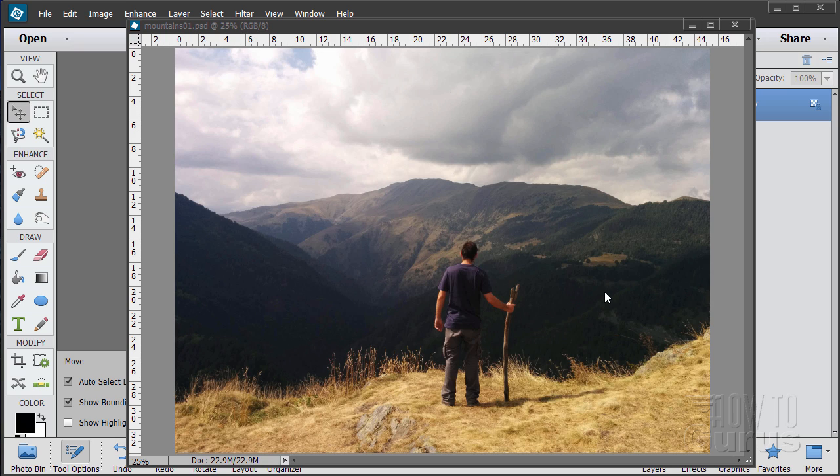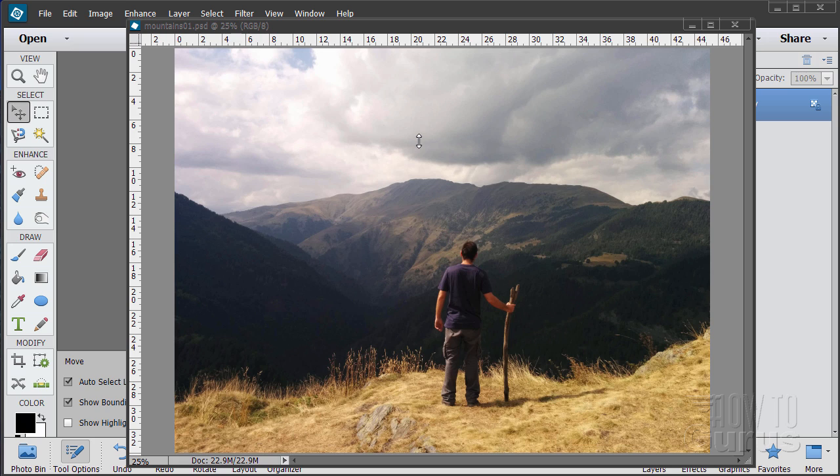In this Photoshop Elements project, we're going to remove this person out of this picture. I have a real easy trick for that. Then we're going to improve the look of the picture, adjust the contrast levels, darken the sky down a few things like that to take what could be a bad picture and make it a much more interesting picture.